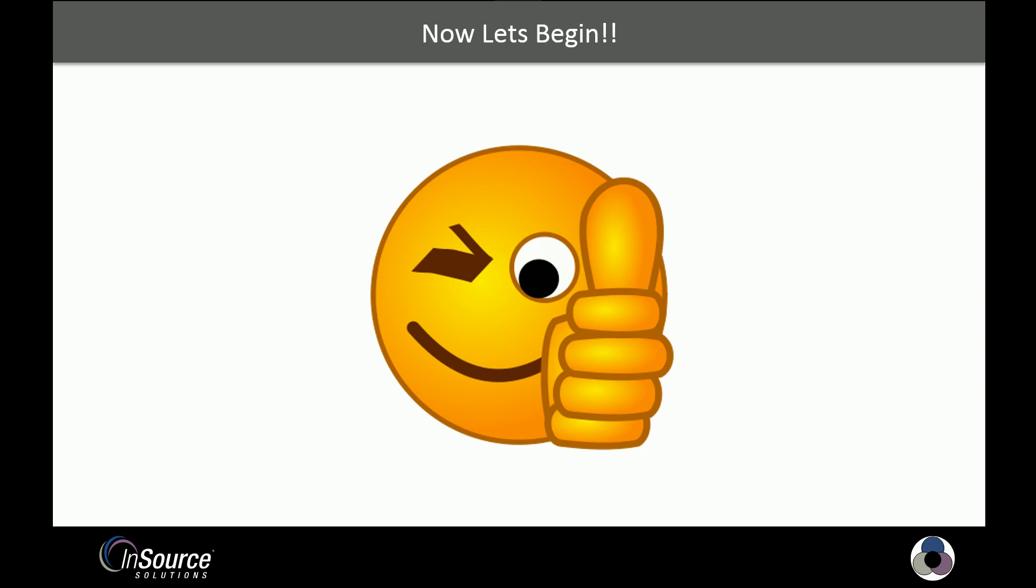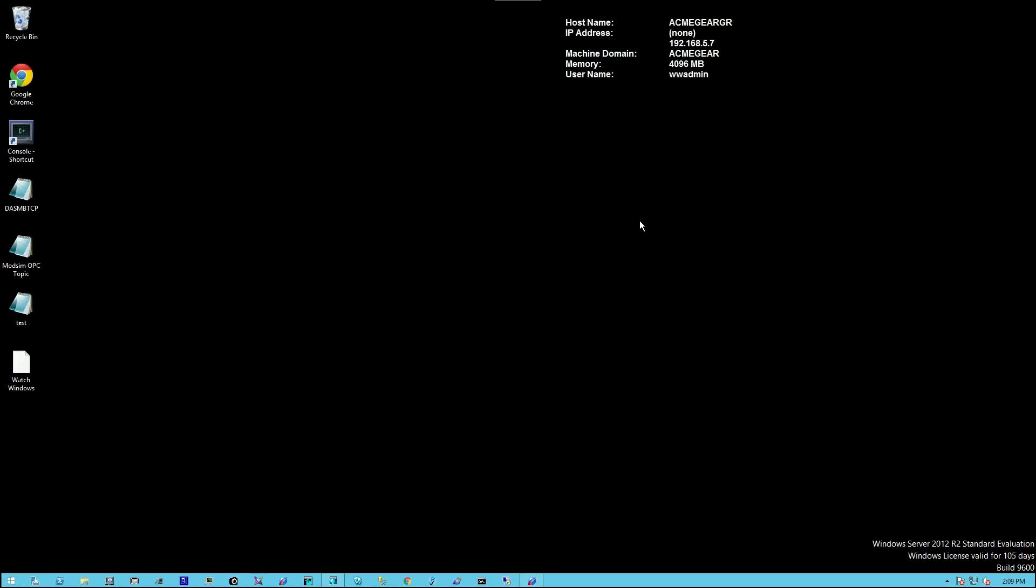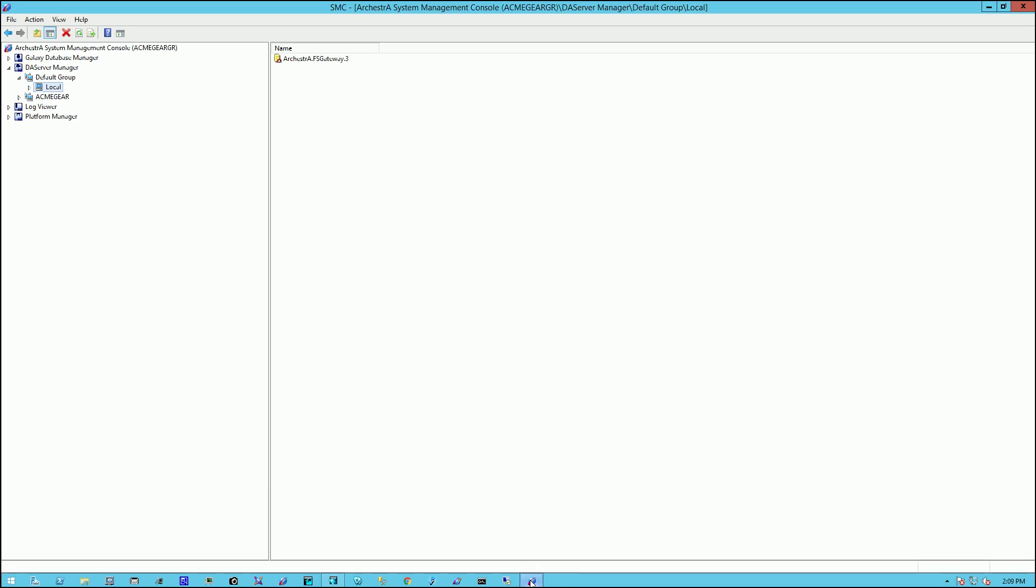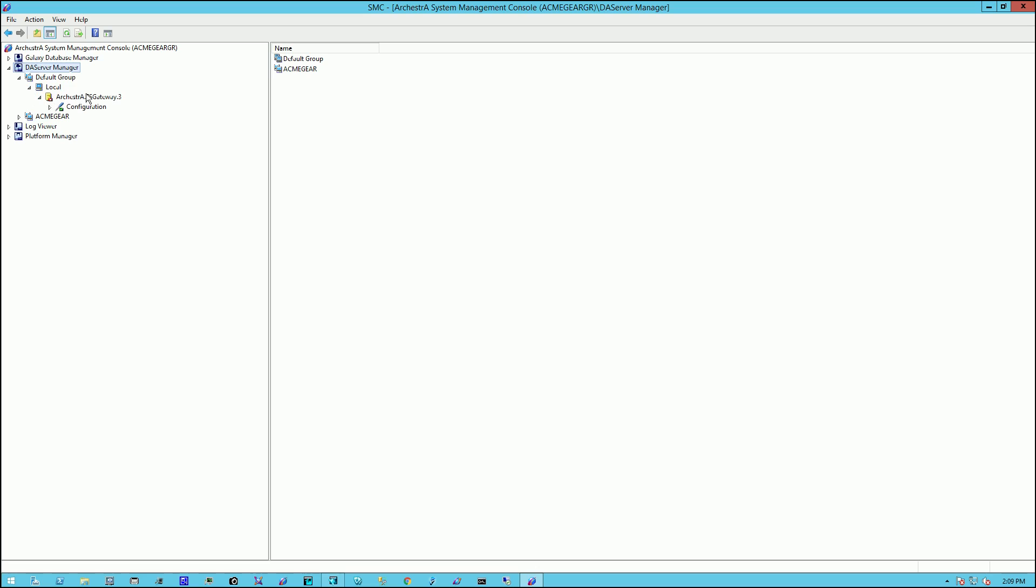Now let's begin. We begin the process by going to the system where FS Gateway is installed and opening up the System Management Console utility. Within the utility, we navigate to the DA Server Manager and simply walk the options tree and locate our instance of FS Gateway.